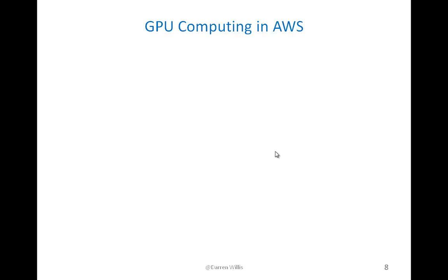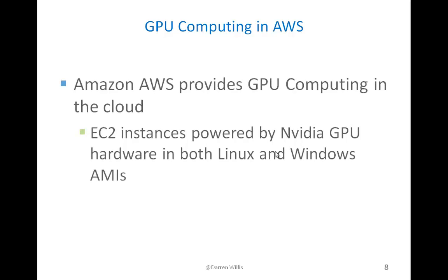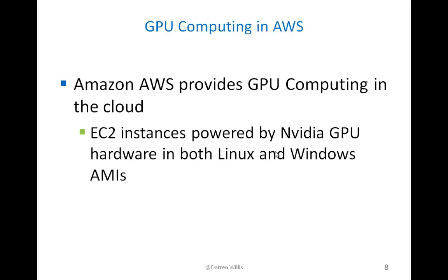Now let's discuss GPU computing in AWS. Amazon AWS provides GPU computing in the cloud, and this is done on the EC2 services. These EC2 instances are powered by NVIDIA hardware, NVIDIA GPUs, and they can be done in three different types of AMIs: a Linux AMI, Windows 2008 server, and Windows 2012 server.